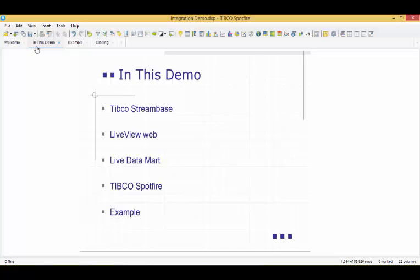TIBCO Spotfire provides advanced data visualizations and advanced analytic capabilities. Users that would like to analyze streaming data, near real-time data and historic data need to use two user interfaces.